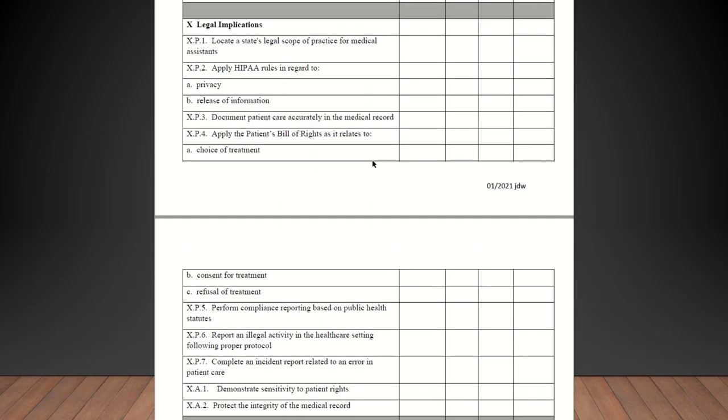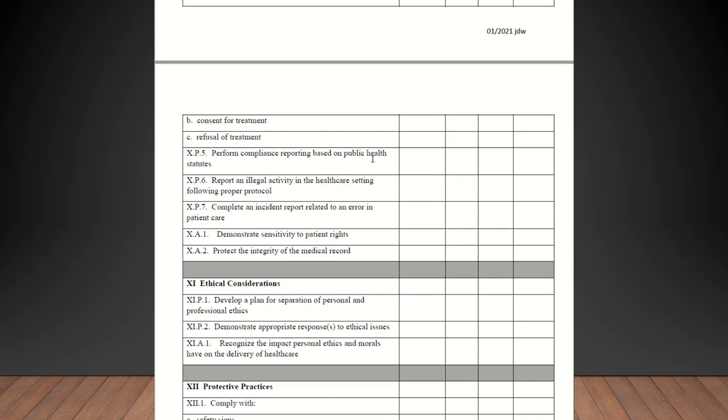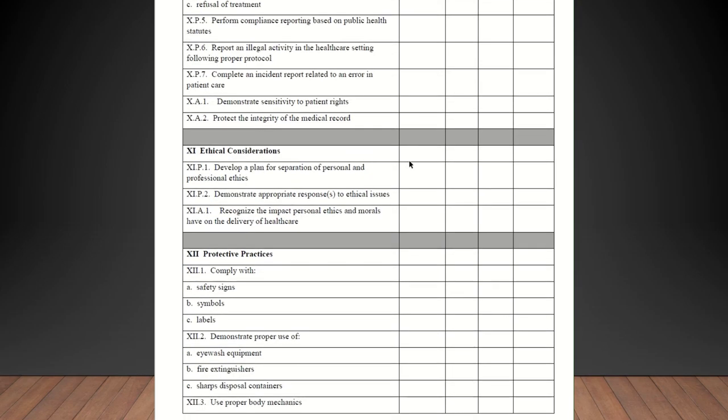Legal implications. Locate the state's legal scope of practice for medical assistance. That's located on the AAMA website. You guys can look that up and talk about it. What they are and aren't allowed to do in the state of North Carolina. Apply HIPAA rules in regard to privacy and release of information. They should be competent in that. Document patient care accurately in the medical record. Apply the patient's bill of rights as it relates to choice of treatment, consent of treatment, refusal of treatment. If you have an AMA against medical advice patient, go ahead and check them off on that. If not, just talk about it and they can be confident in that.